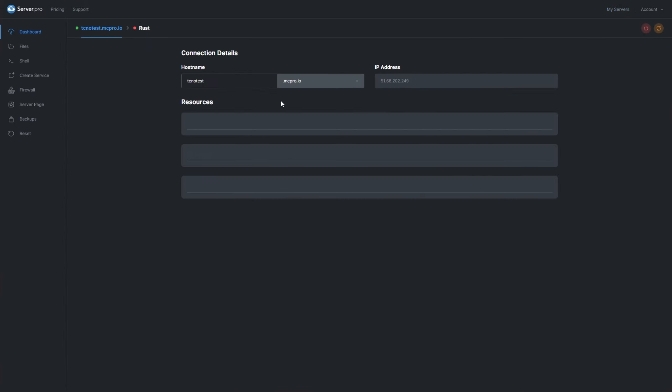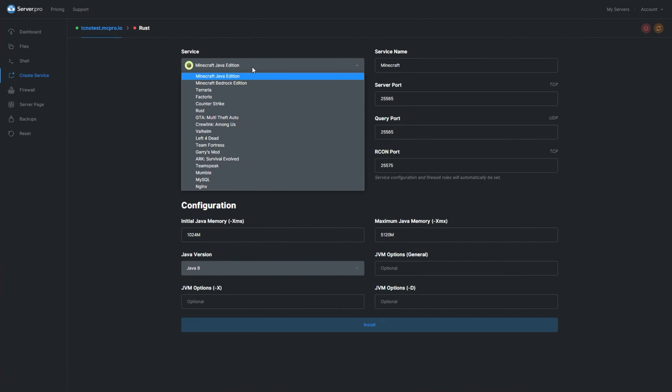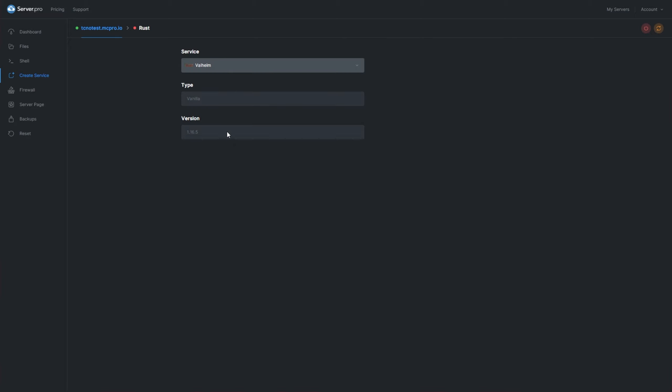Then on the left hand side, head across to the Create Service section. Then from the drop down under Service, simply select Valheim.